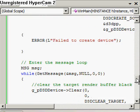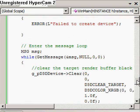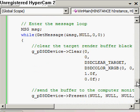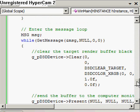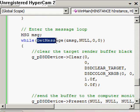The next thing we need to do is our main game loop. Basically, it consists of an infinite loop as long as the program is executing. As long as we can get messages from Windows, then we can keep going.